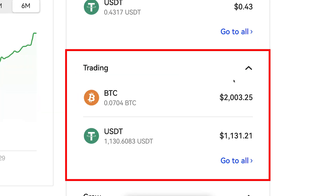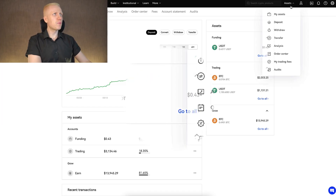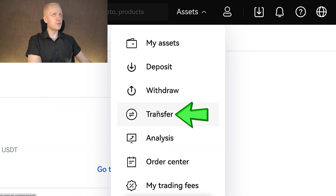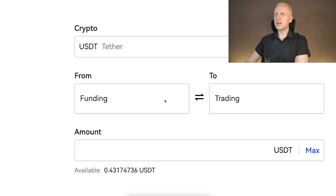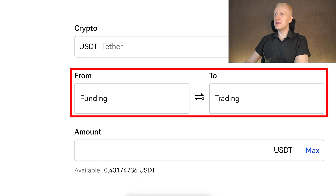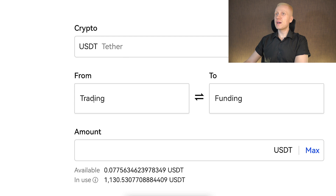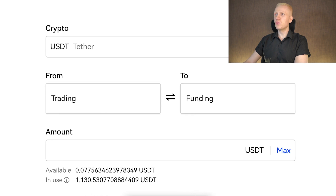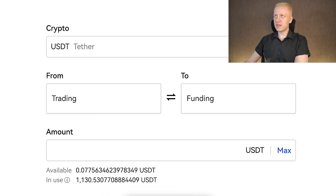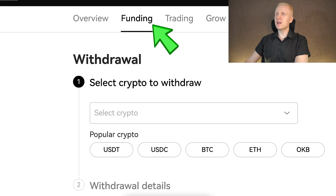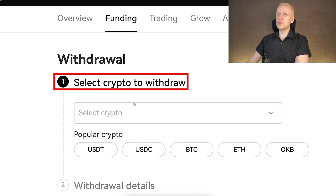If you have money on your trading account, go to Assets and click the transfer button. It will take you to a page where you can transfer money from funding to trading, or by clicking the reverse option, from trading account to funding account. Once you have money in your funding account, you can withdraw it. Simply choose which coin you want to withdraw — the process is exactly the same as depositing, just in reverse.